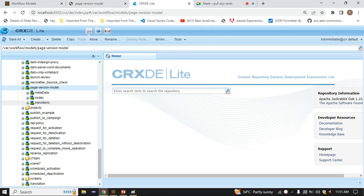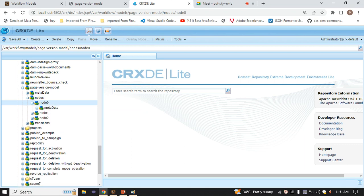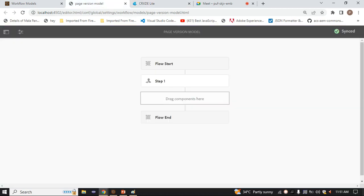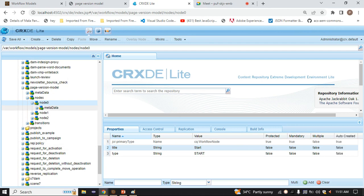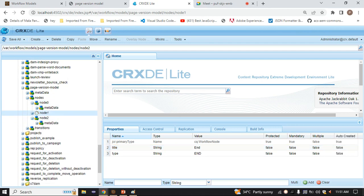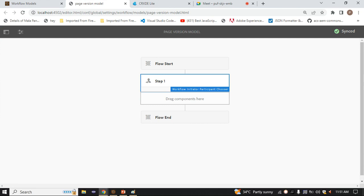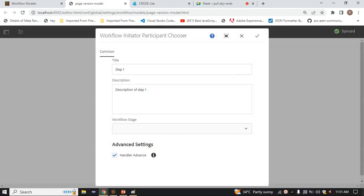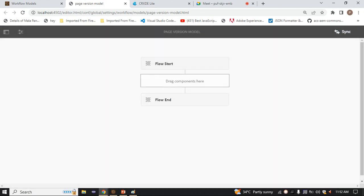Inside node 1 there is a dynamic participant step - 'workflow initiator participant chooser'. This is a customized step, so we need to delete it. If I delete it from the model editor, and then go to CRXDE and refresh, it hasn't been deleted - node 1 still appears with its data. Deleting from the editor has no effect in CRXDE. To reflect changes, we have to sync.